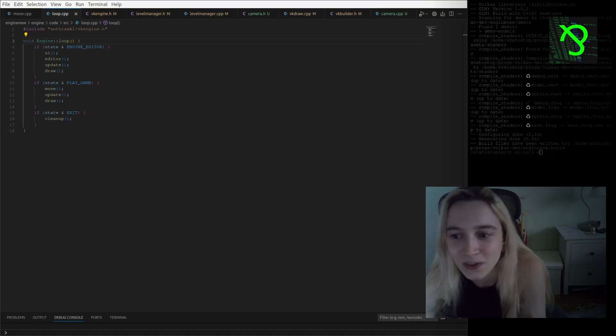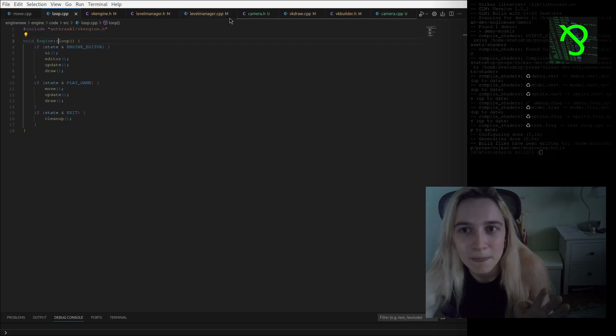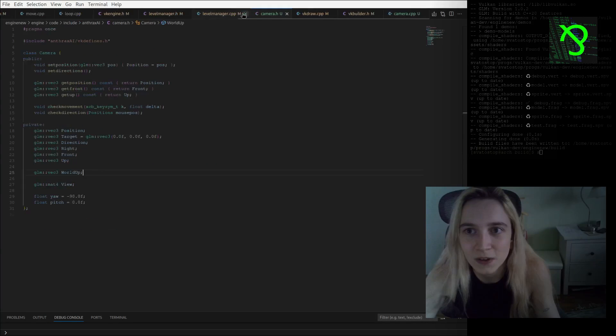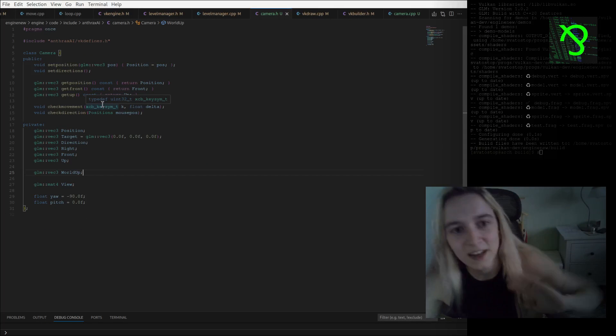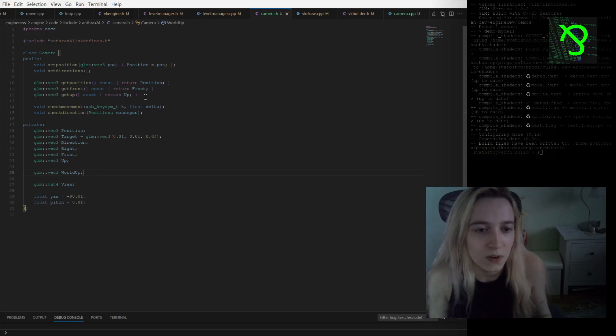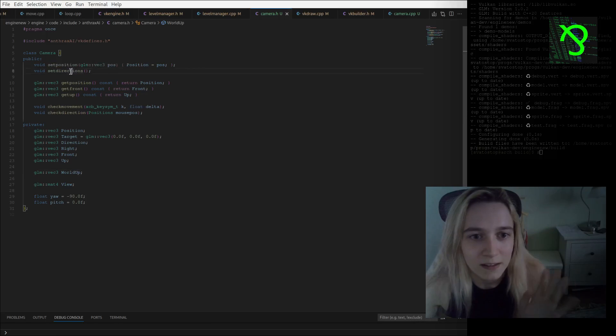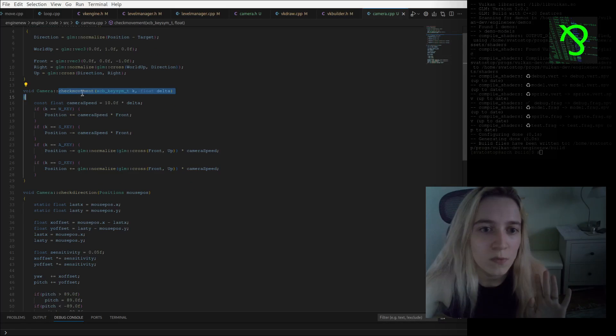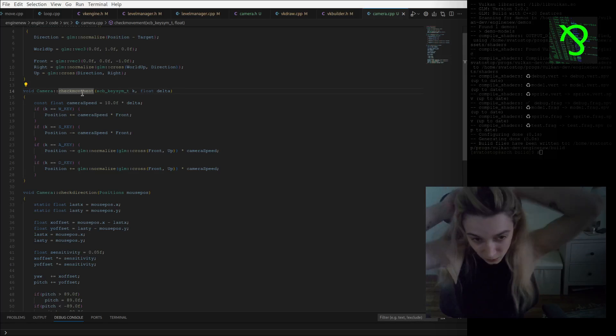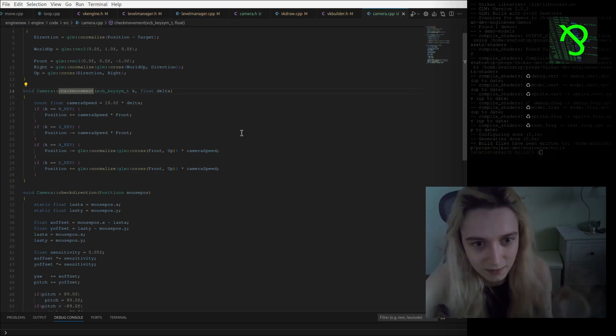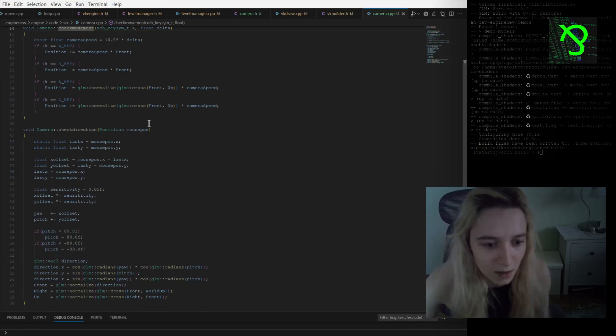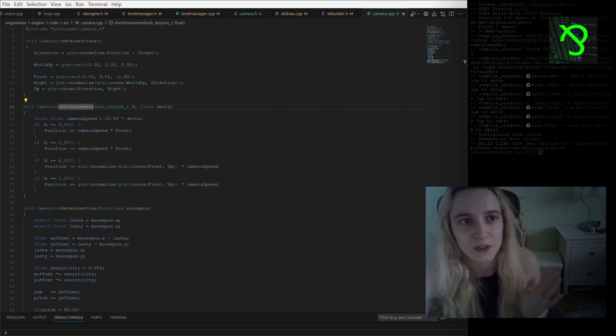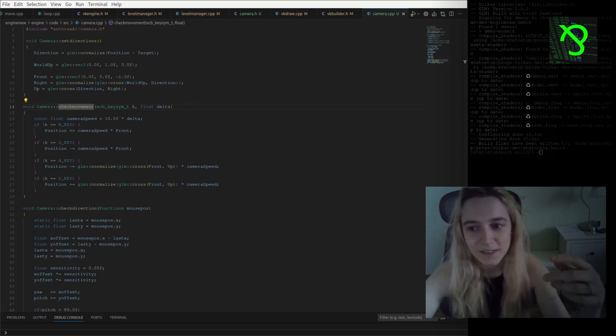I added a camera class which now contains all this set position, set direction stuff. Also I am setting world up, front, right directions, all this stuff, and the mathematics is going in the cpp file. I'm also checking movement in my window loop routine and just doing this basic math for moving and rotating camera.